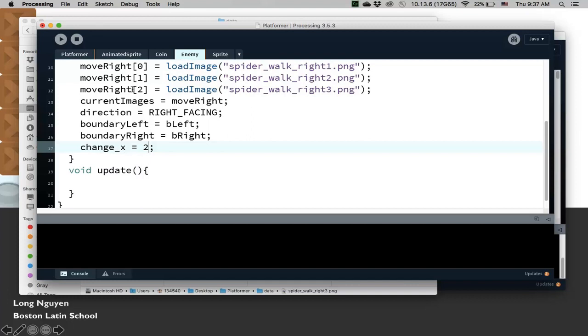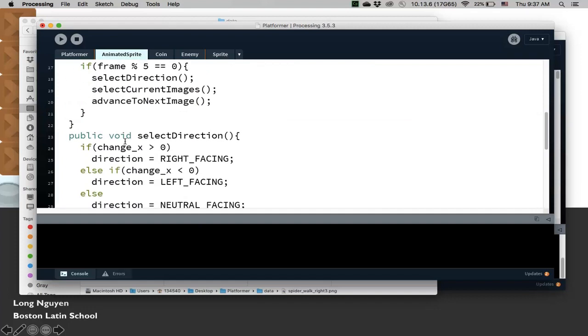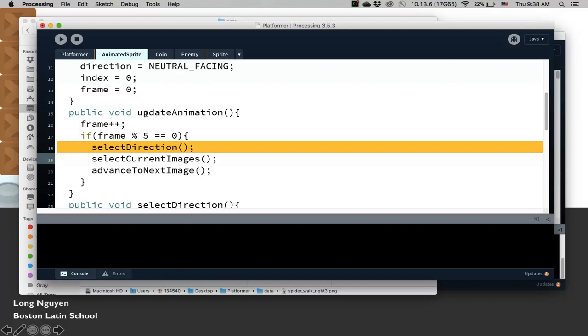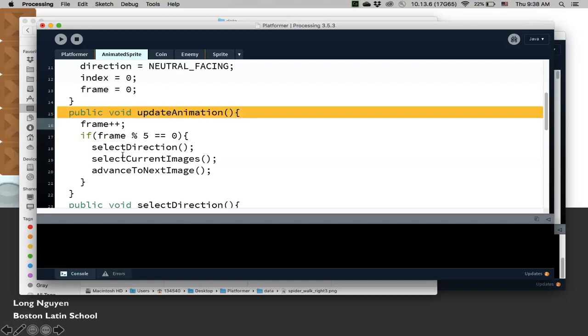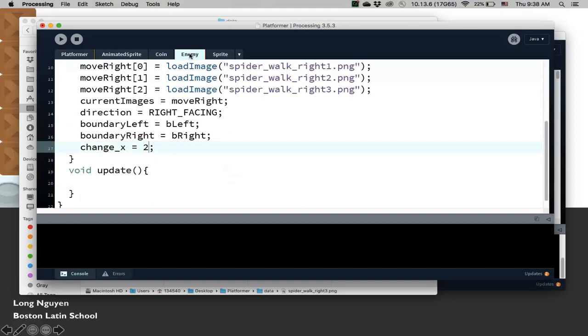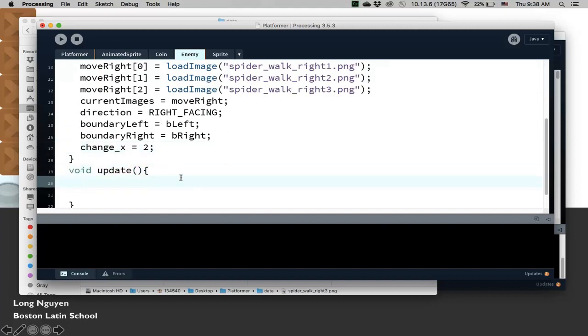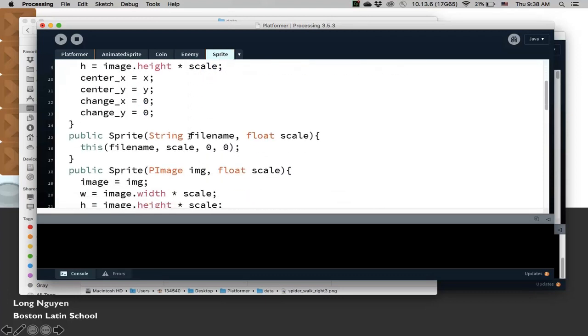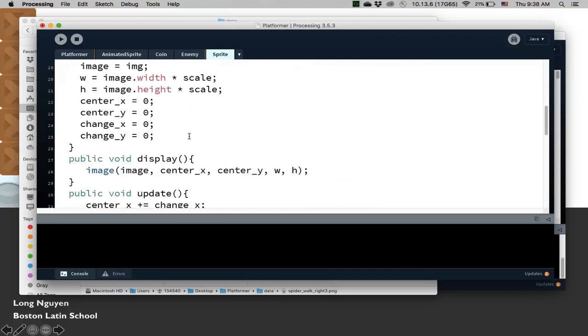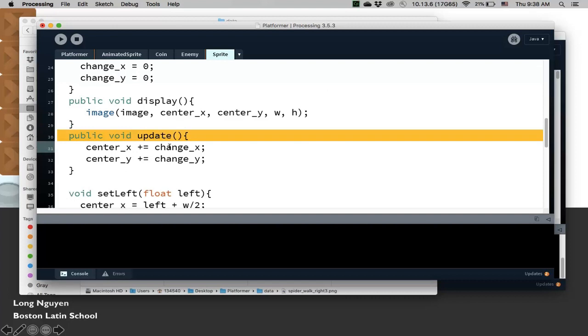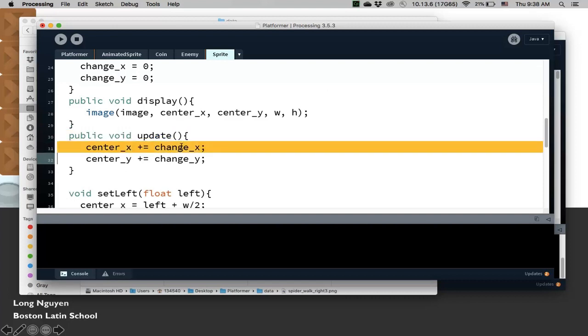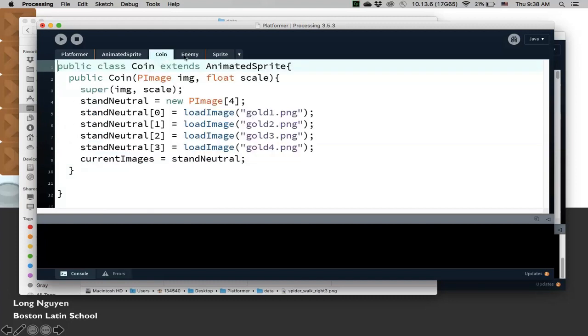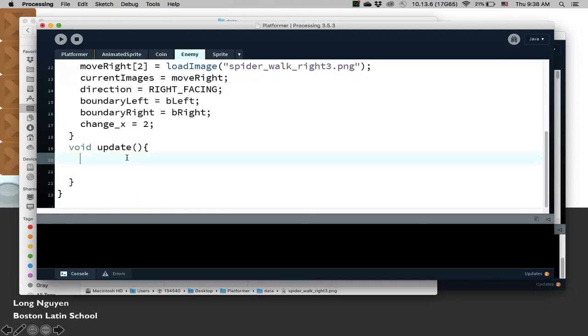The enemy is going to inherit all of those properties, all those methods, in particular update animation and all these methods. So that's been done for us. We don't have to worry about it. The logic here is correct. So all we need to do is really add in an update method so that it knows how to move. This enemy class inherits from AnimatedSprite, which inherits from Sprite. So it already actually inherits the update method. This is just adding velocity to position. We still need to move the spider. So we need to call super update.